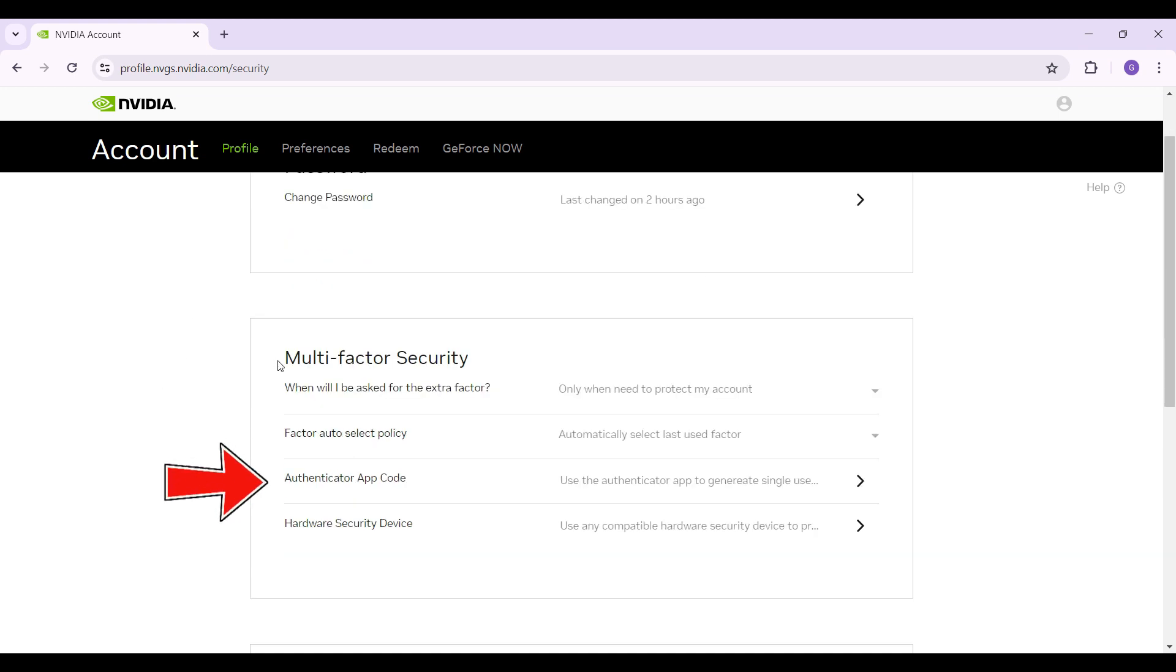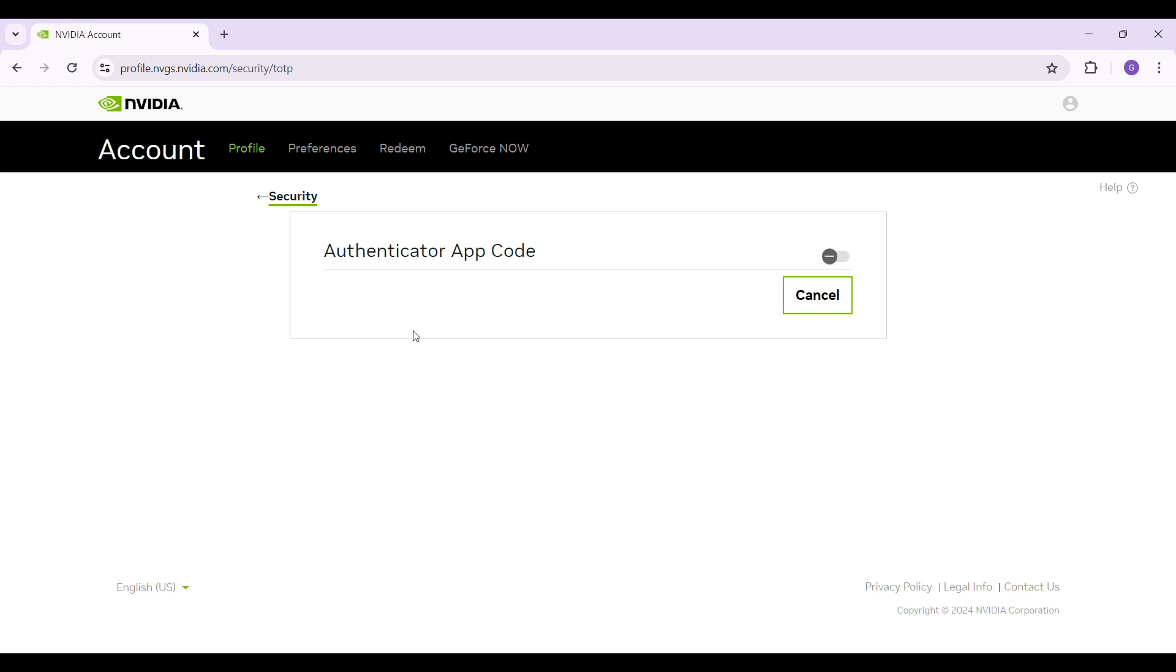Right here under the multi-factor security tab, you will find something like Authenticator app code. Simply click on it. Now it's gonna redirect you to a page like this.